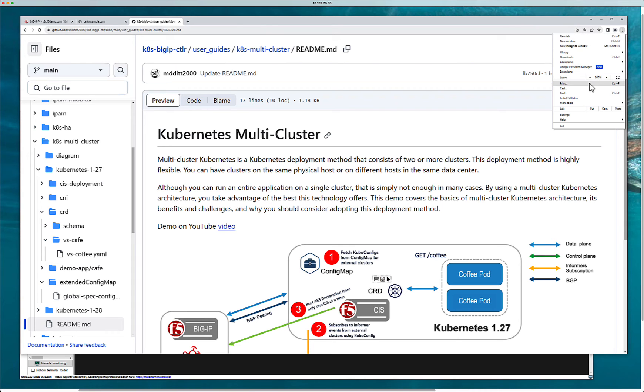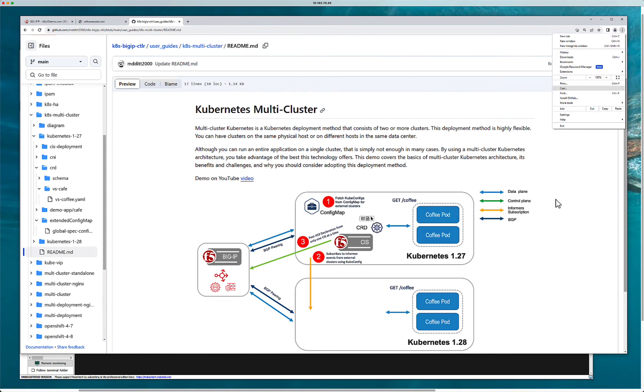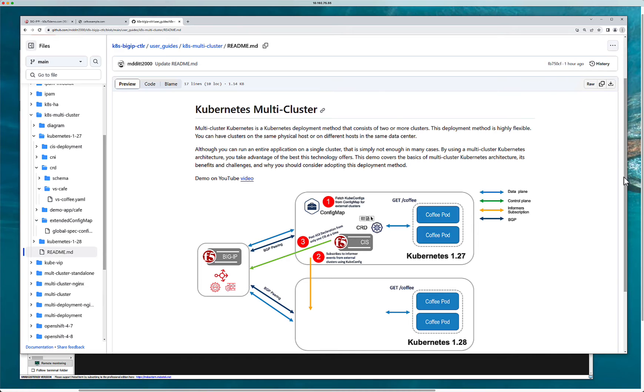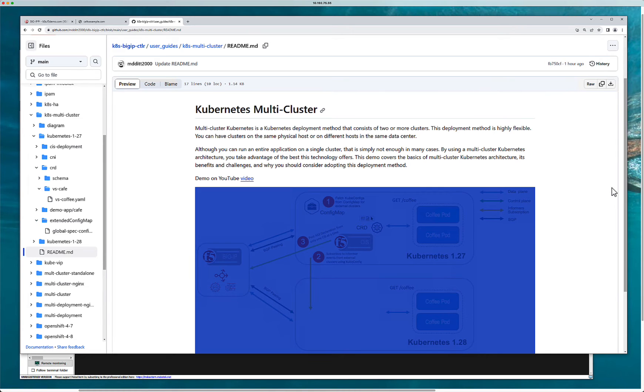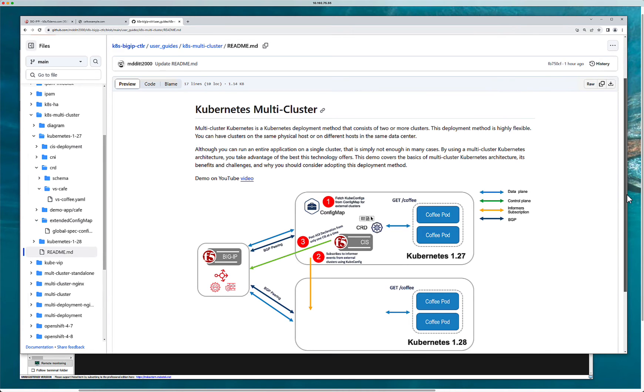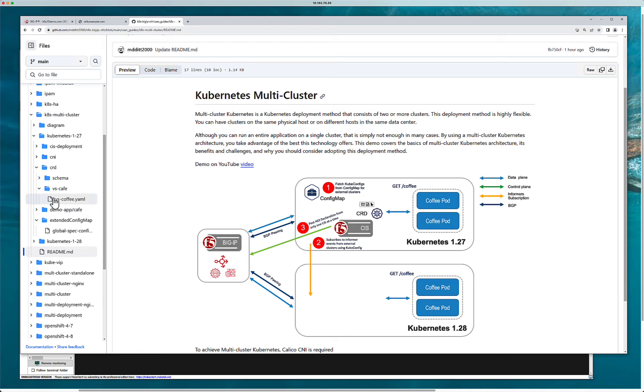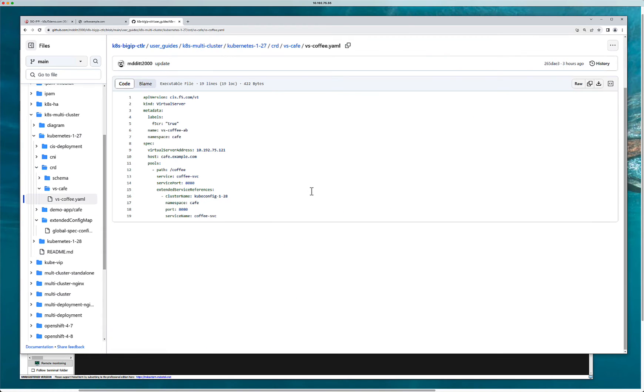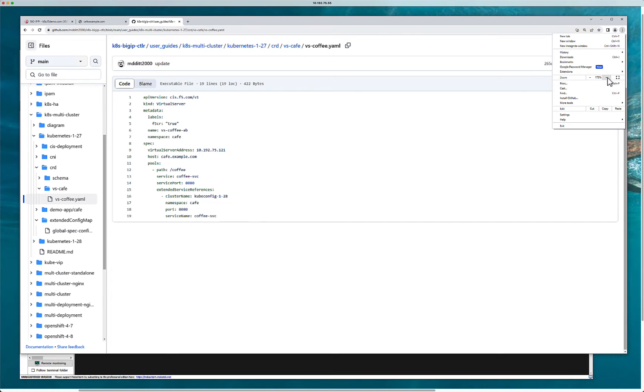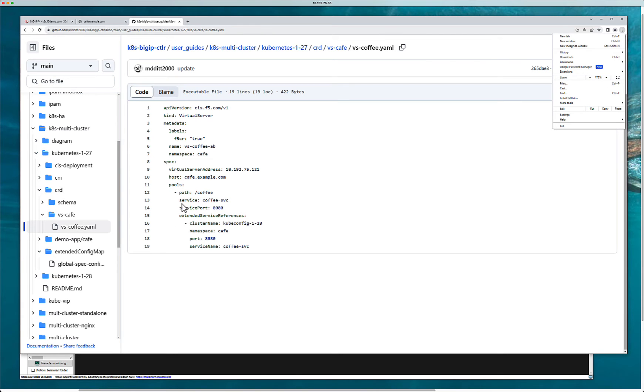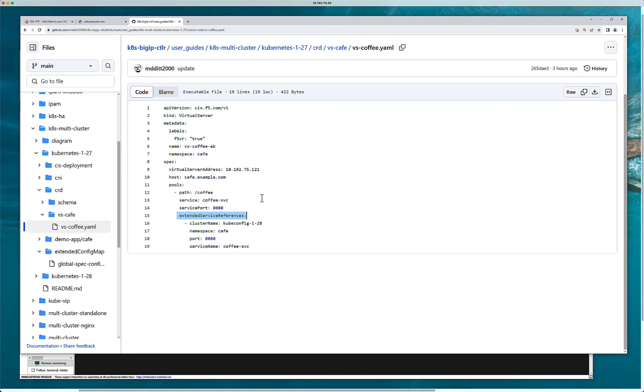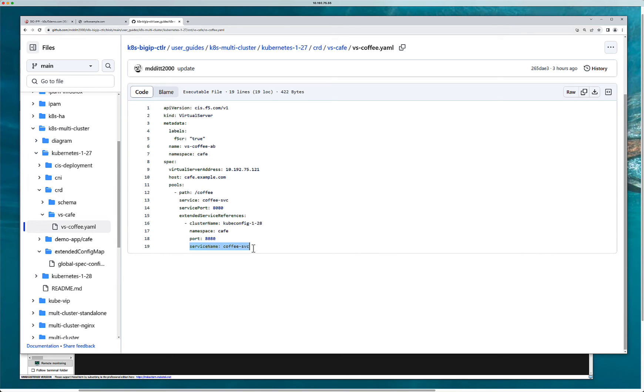I'm going to minimize this down a little bit. CIS here is using that kube config, that kubernetes secret to monitor the informer for this application. And it knows what that application is based on the CRD. So inside the CRD here, it knows what the application is because I'm specifying it right here in this extended spec. So kube cluster 128, the namespace, and the service name. That is all.